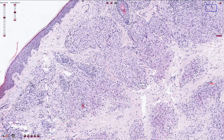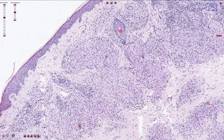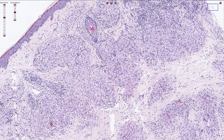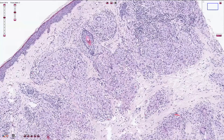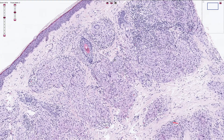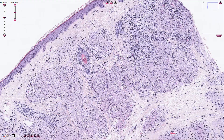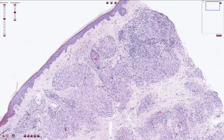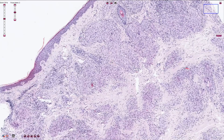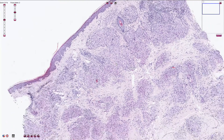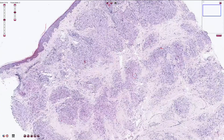We can use Grocott stain to confirm fungal infection. If everything is negative and the clinical information is consistent with sarcoidosis, we can say that this non-caseating granulomatous inflammation is probably sarcoidosis.